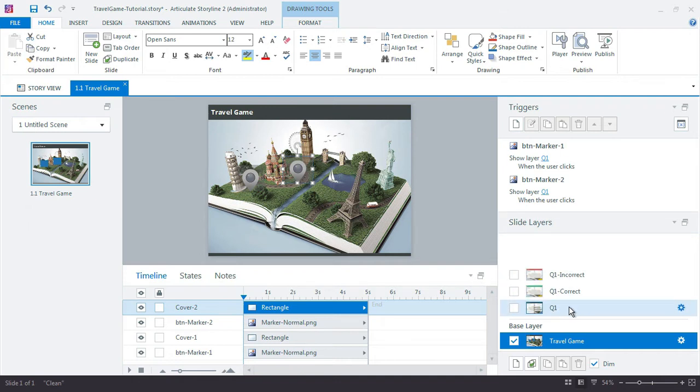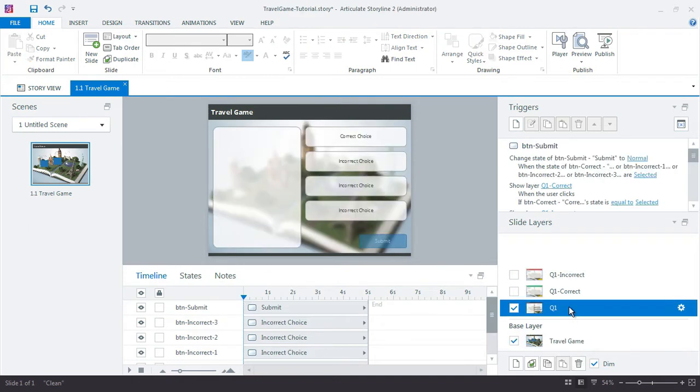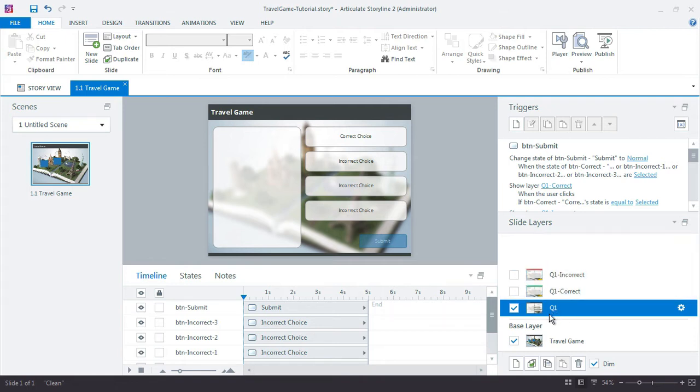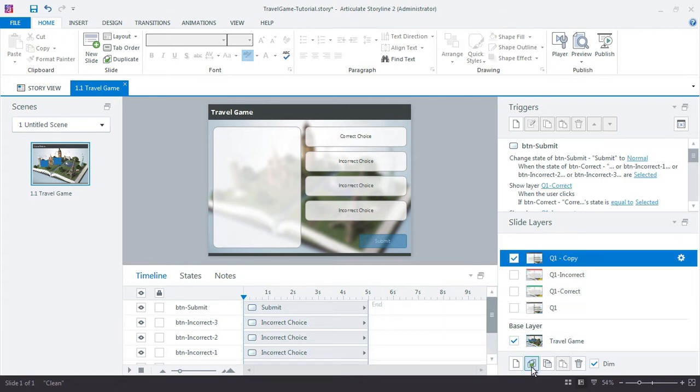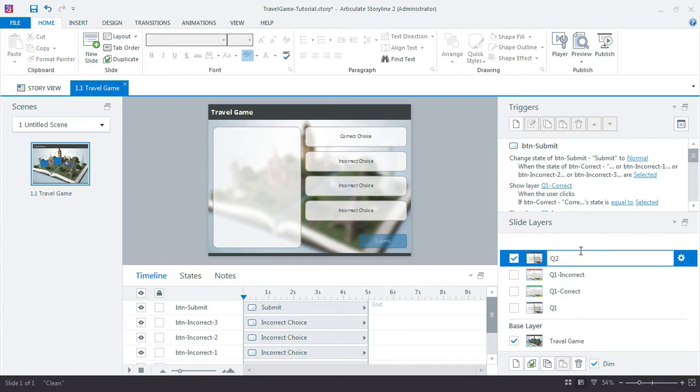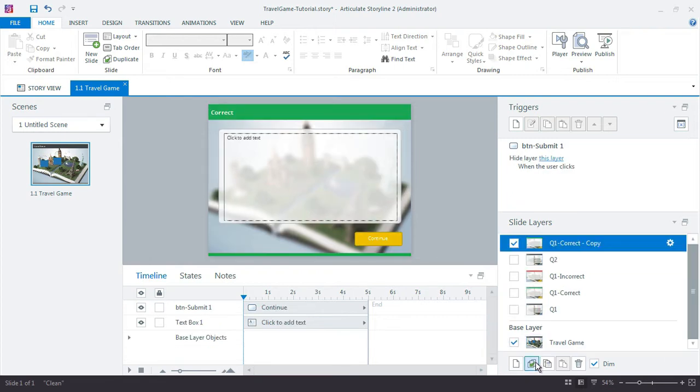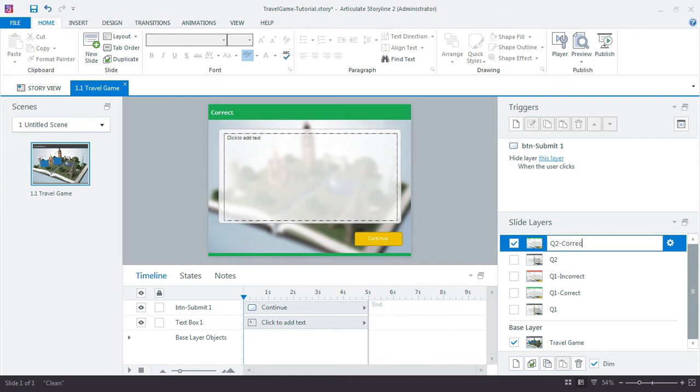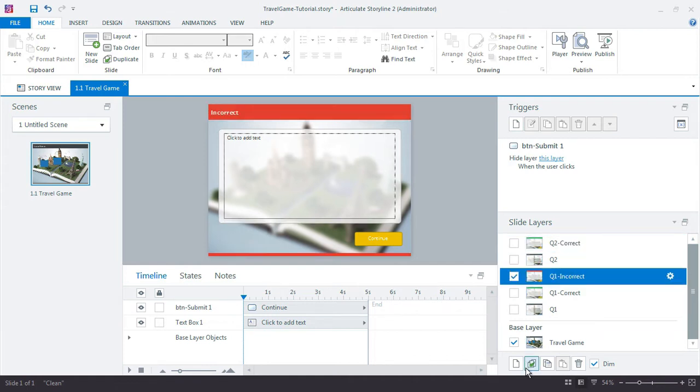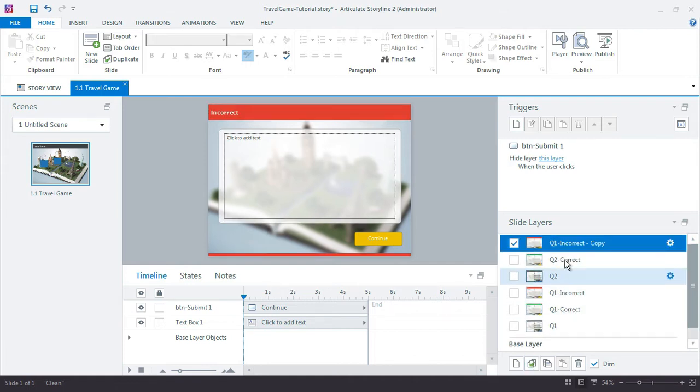So I'm just going to duplicate each one of these. I have to duplicate them one at a time, so I'll just select the Q1 and choose duplicate and then we'll just call this one Q2. And Q1 Correct, duplicate it. And then just one more—so Question 1 Incorrect.